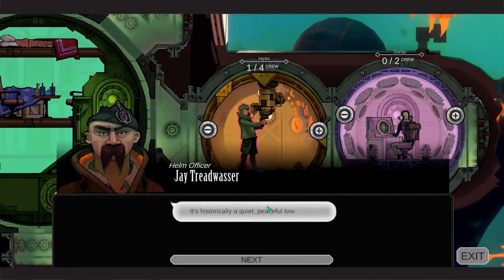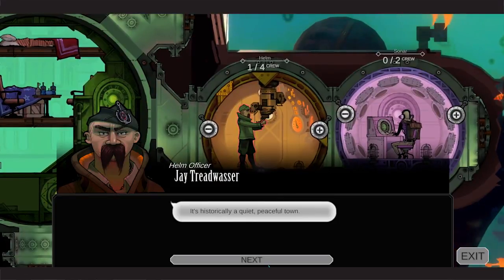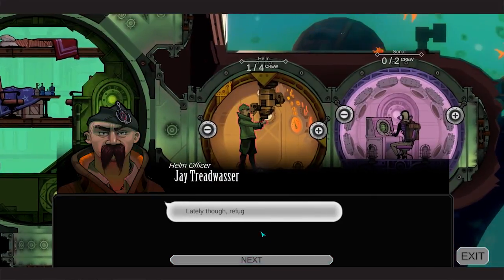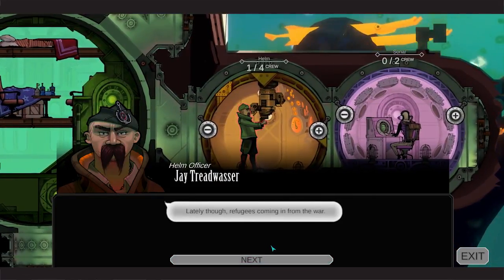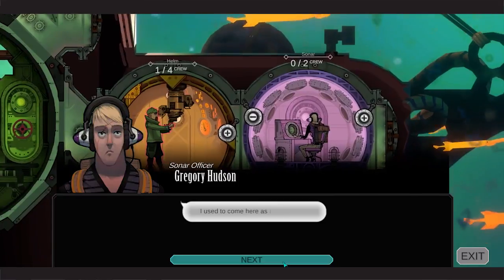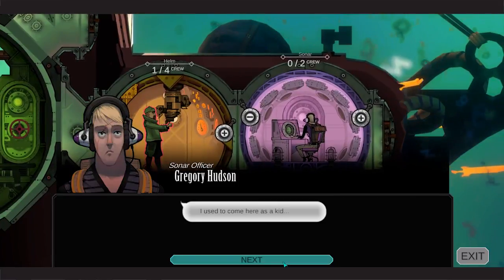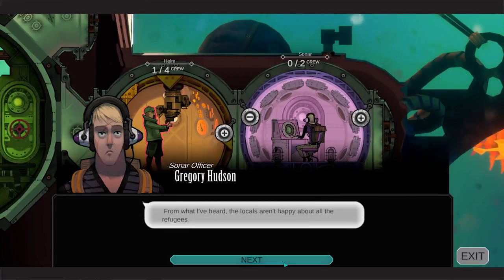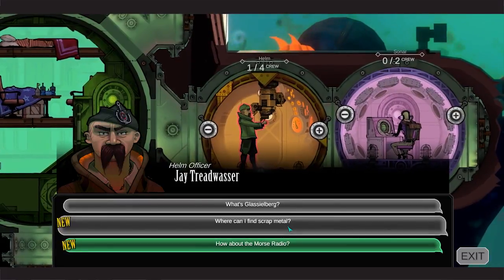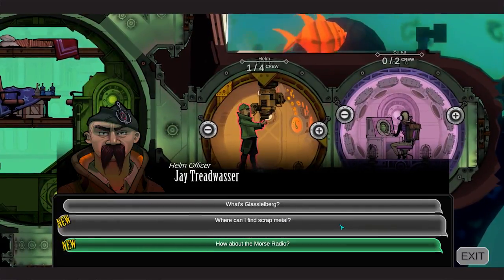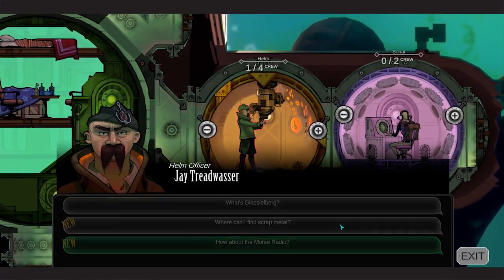Glassalburg. Historically a quiet, peaceful town. Historically speaking, yeah, of course it's going to be. They do the refugees coming in from the war. Used to come here as a kid. From what I've heard that everyone has been there. Oh, it sounds like there's a current political crisis in the world today.